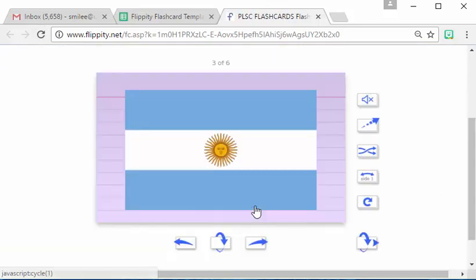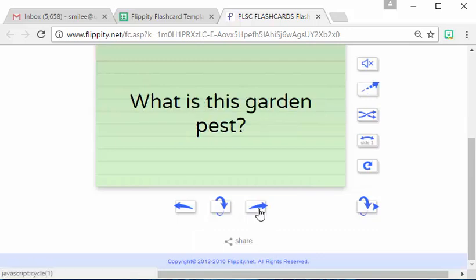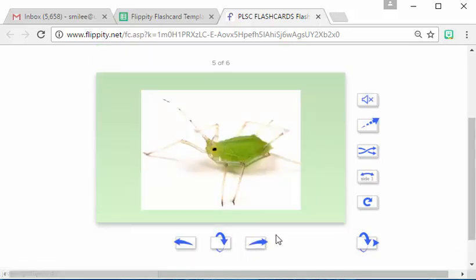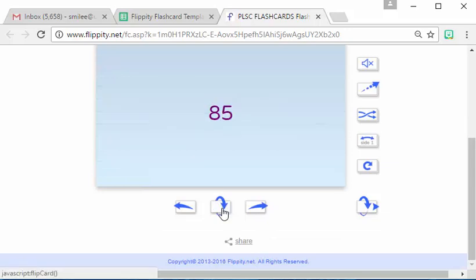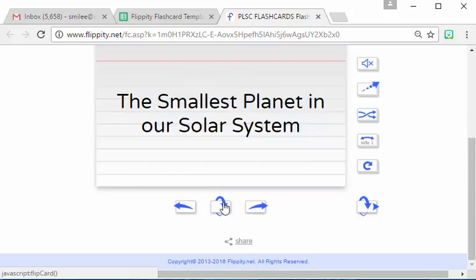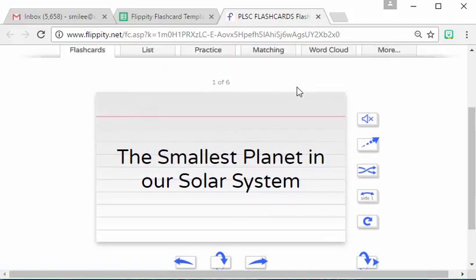And we'll go to the end because I didn't delete those other questions. What is this garden pest? And you see it's an aphid. And how many aphids fit in an ounce? And we guessed 85. So that's how the whole thing is going to work. The whole workflow. And I think you're going to have a wonderful flashcard system to practice for your final exam. Good luck!